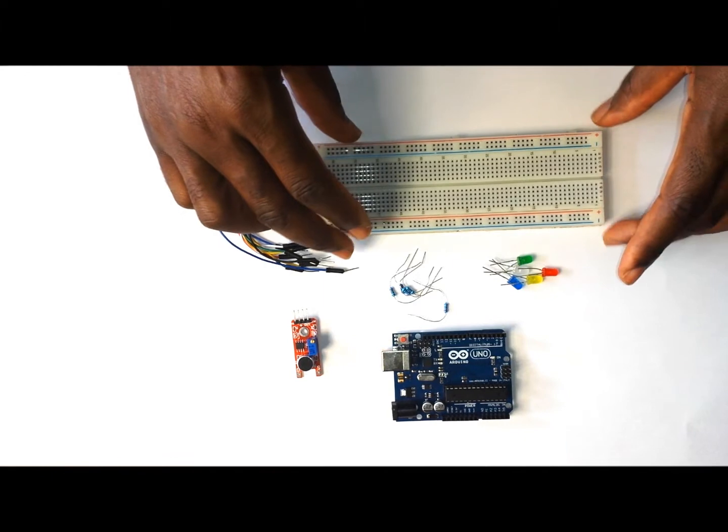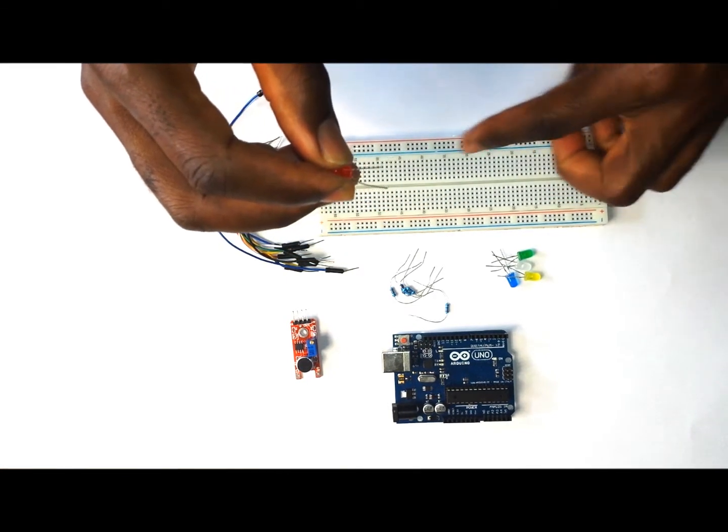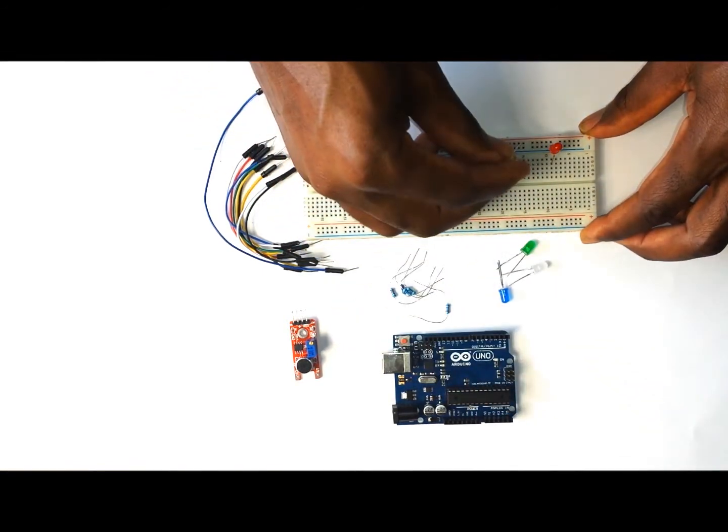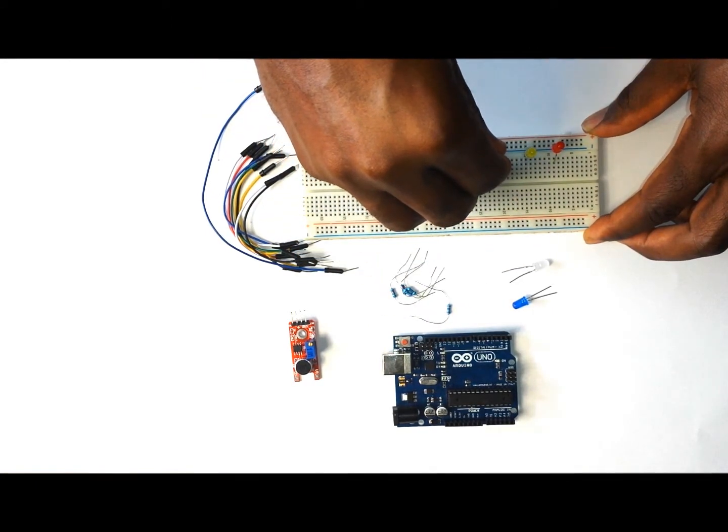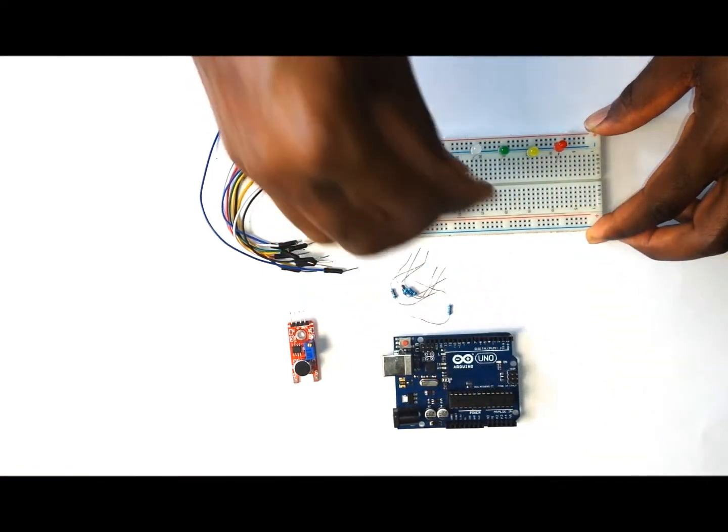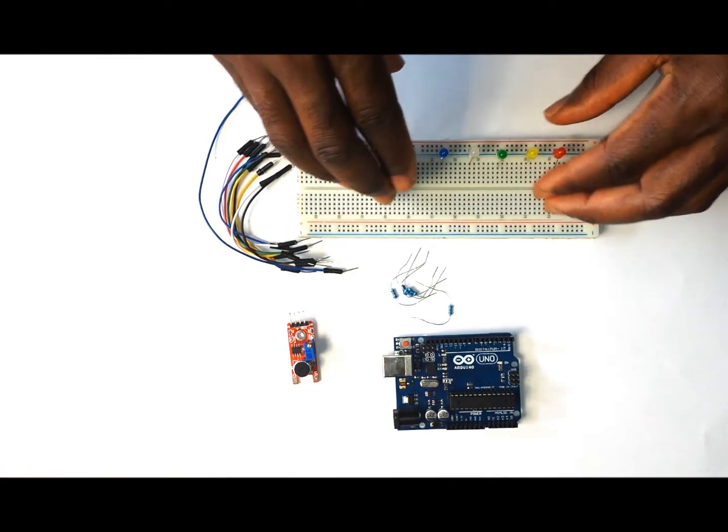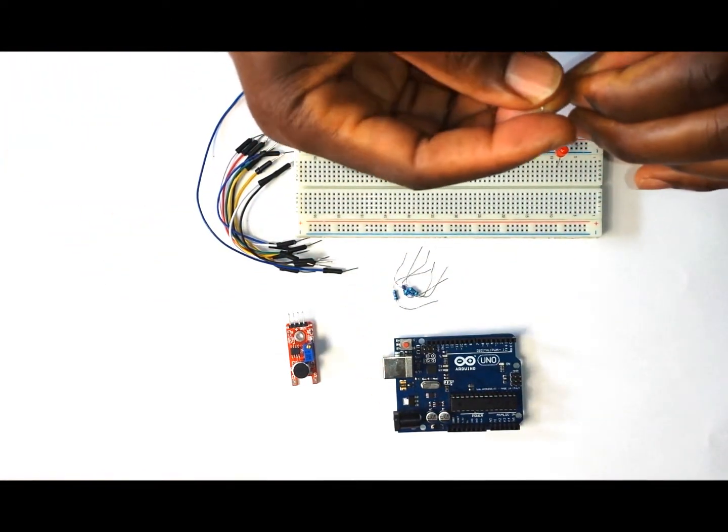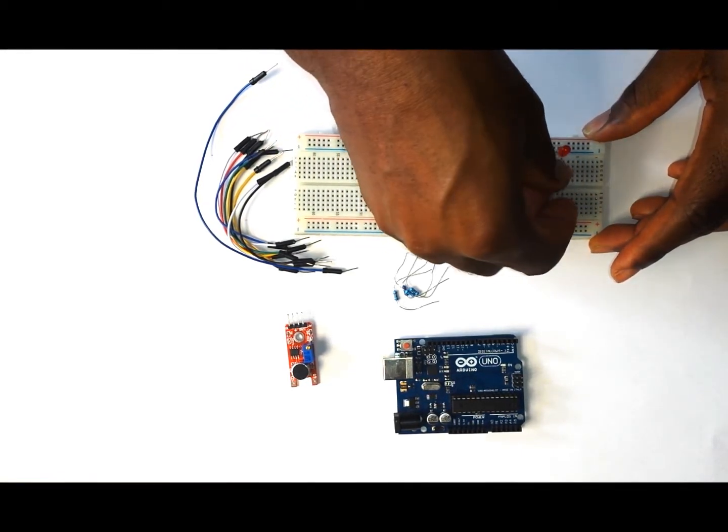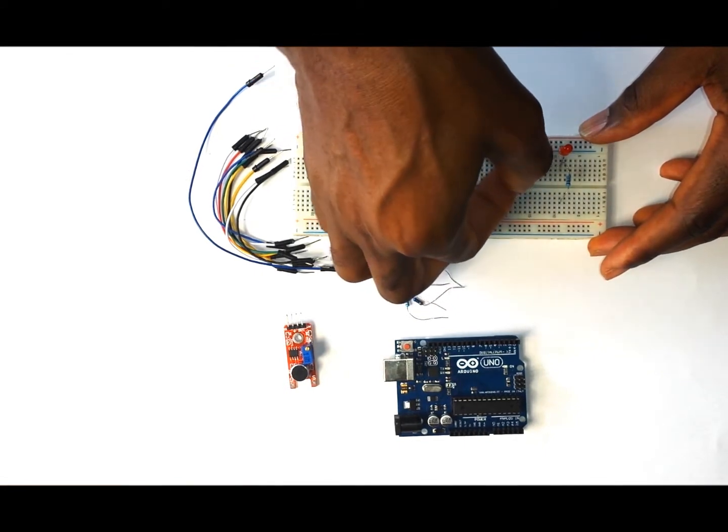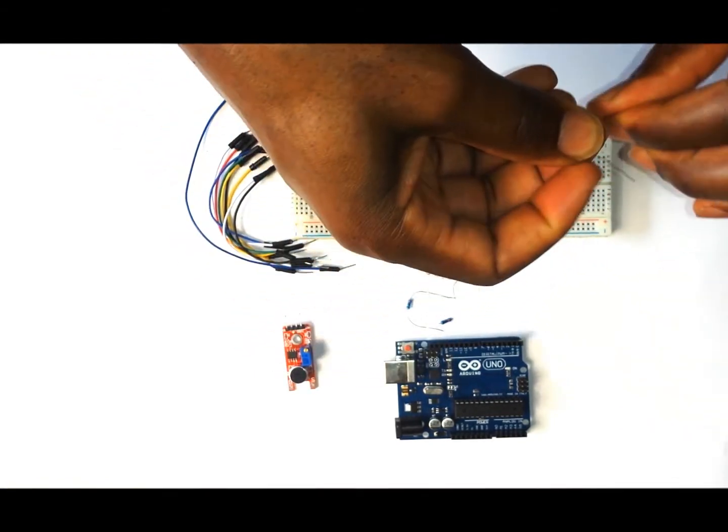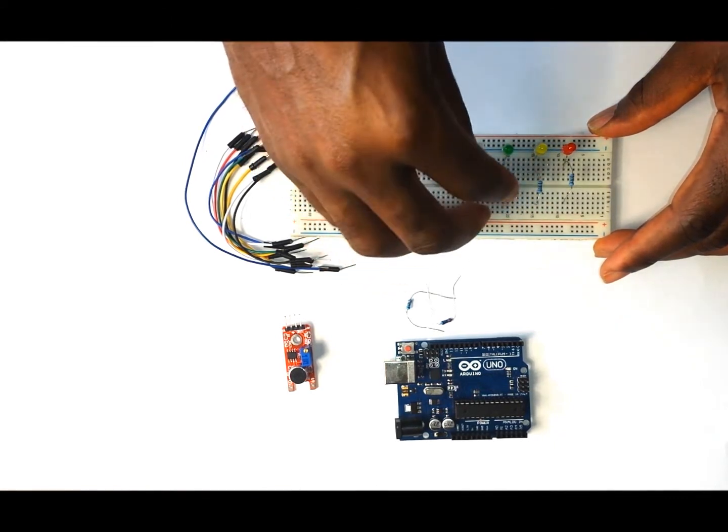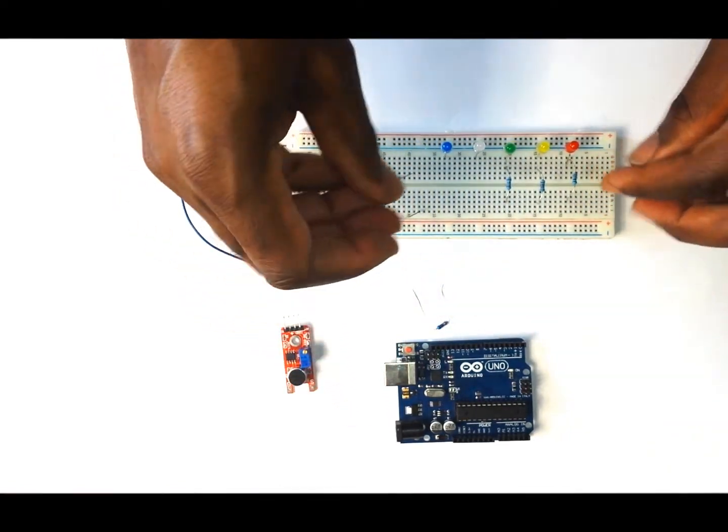The first thing that we want to put on the breadboard are the LED lights. What we want to do is make sure that we put the negative or the shorter leg into the negative rail of the breadboard, like so. The next step is to put the resistors in line with the LED lights to reduce the current going through the LED lights. Just make sure when you're putting the resistors that they go over the center groove that separates the pins on this side and the other side.